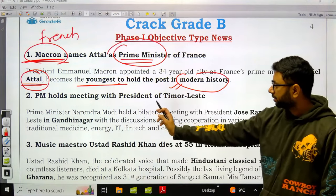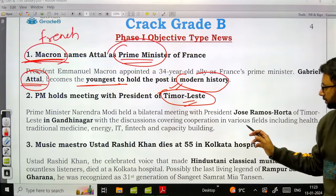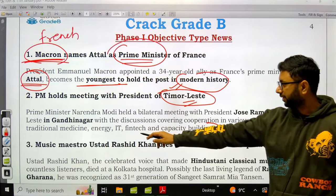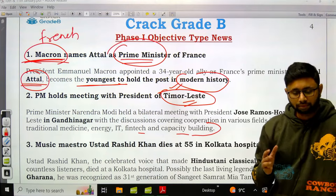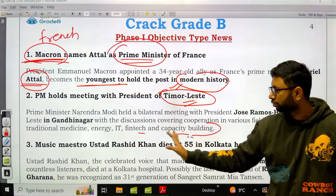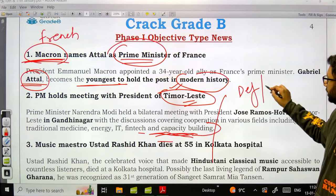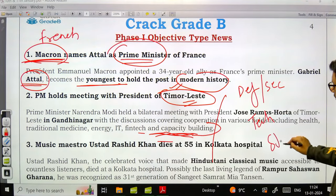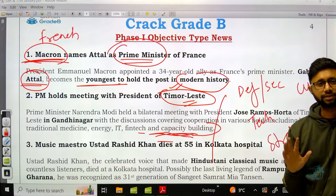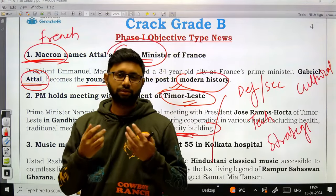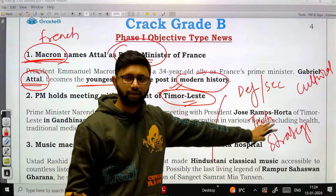Prime Minister held a meeting with the President of Timor-Leste, discussing cooperation in various fields including traditional medicine, energy, IT, fintech, and capacity building. Whenever such activities are seen, they indicate that cooperation is being diversified into different sectors — from economic to defense, security, technology, strategic, and cultural — reflecting the depth of partnership.